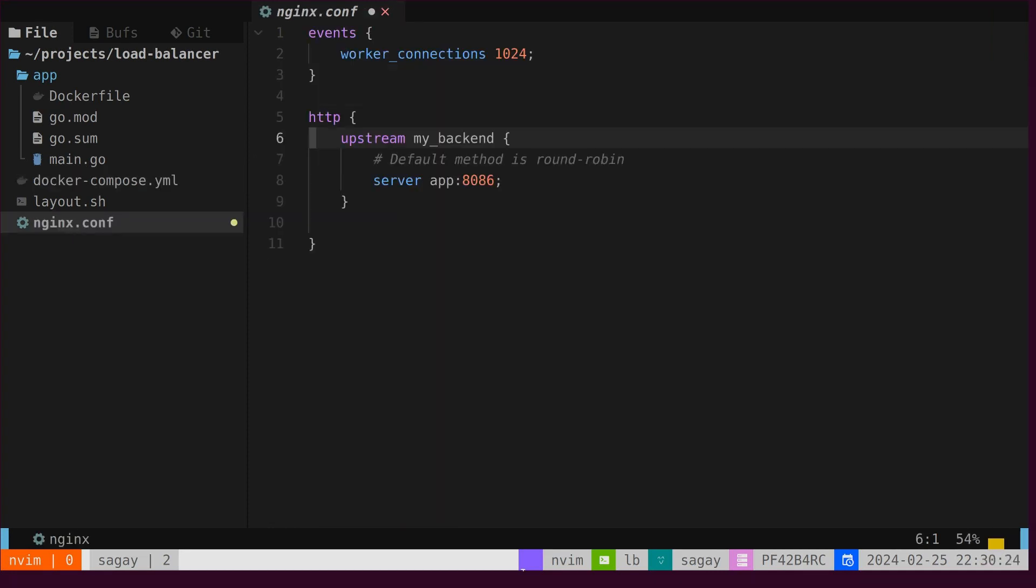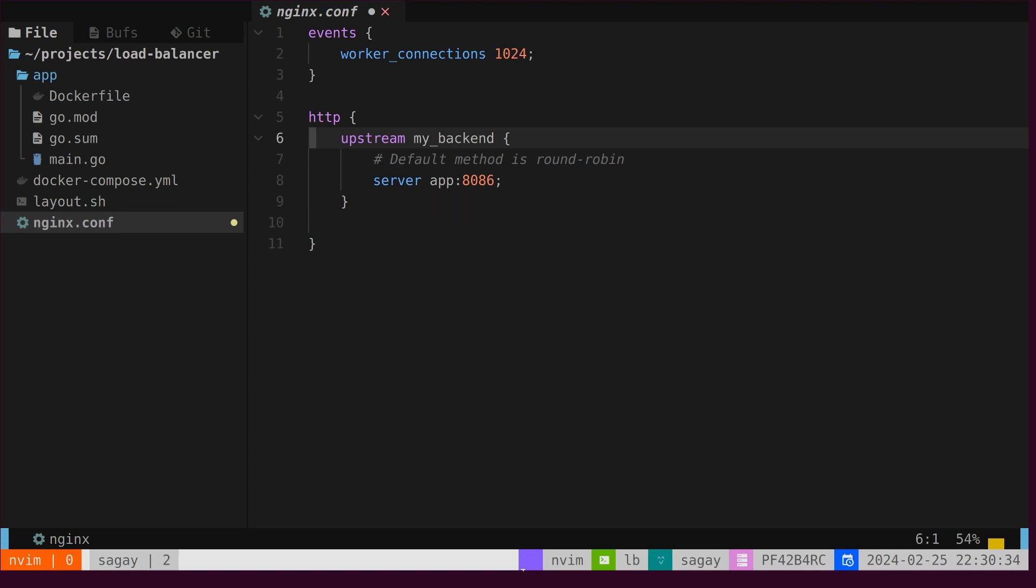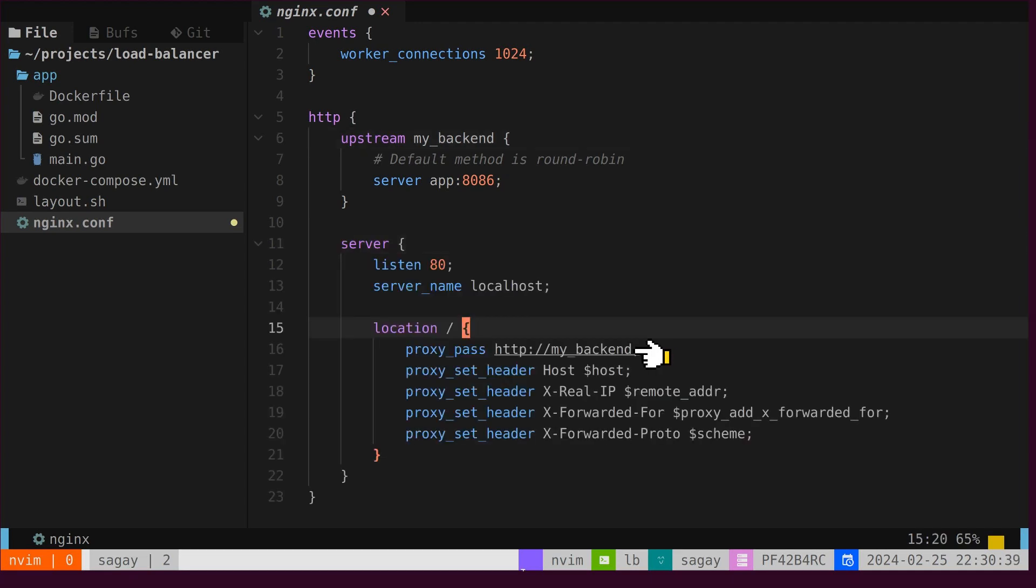Let's configure the NGinex server as a load balancer. We will create an upstream that points to the Go server running on the same network. Instead of specifying IP addresses for all three containers, we will use the service name as a host name. Notably, the method is not explicitly mentioned as it defaults to round robin. Finally, we will define a server to forward incoming traffic to our upstream.